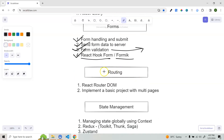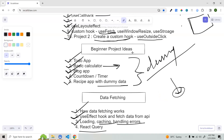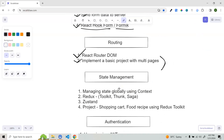Then we have routing. Understand how routing works, how you can navigate from one page to another — and React Router DOM is the best option. It's very important to implement a basic project with multiple pages. For example, take the blog app: create two pages — one listing blogs and one for adding a new blog. Clicking the 'add new blog' button navigates to that page and back. Use React Router DOM version six.